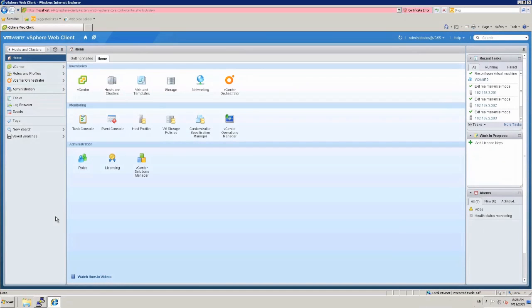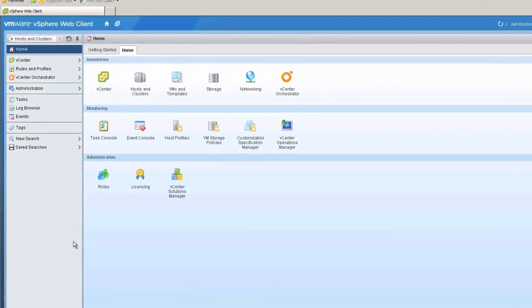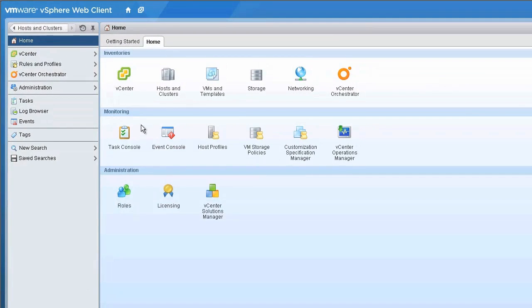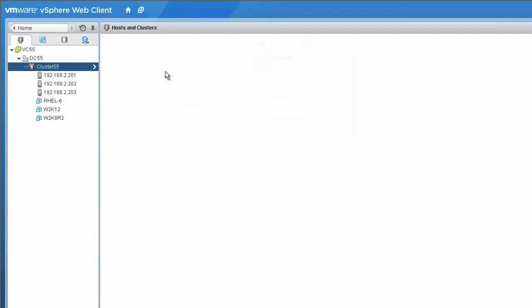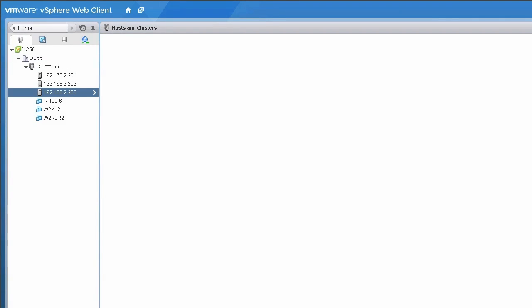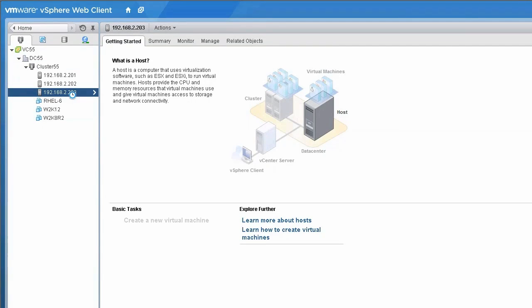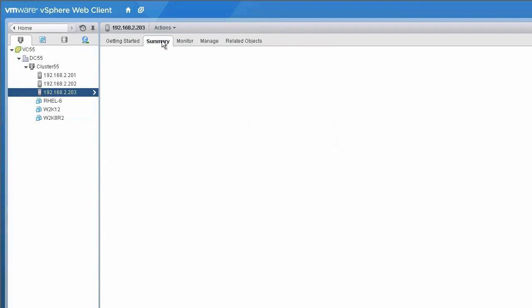To configure a virtual machine disk with a virtual flash read cache resource using the vSphere 5.5 web client, click Hosts and Clusters, select the ESXi host on which the virtual machine is running, and in the Summary tab under Hardware, verify that the host has a virtual flash resource configured.